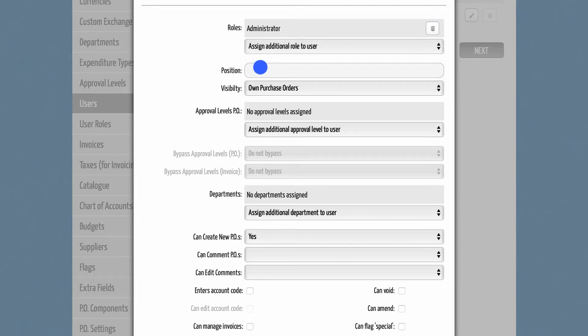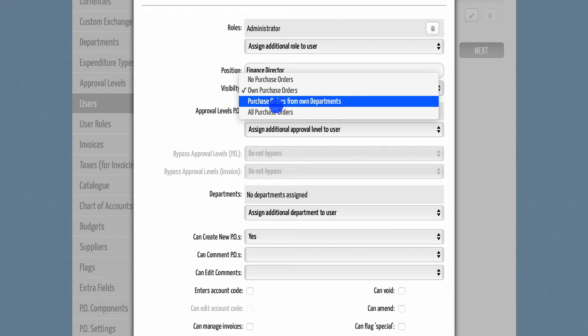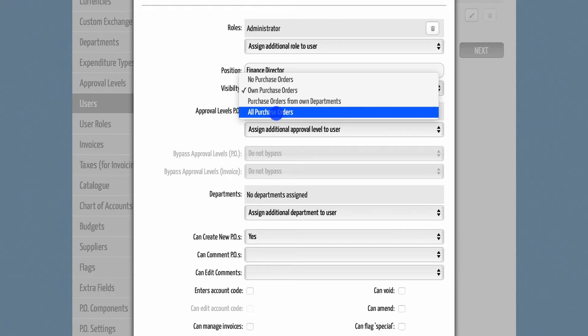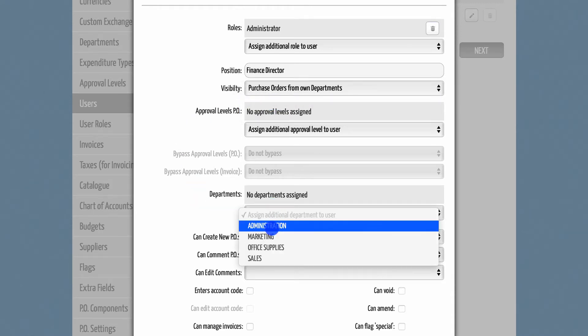Next, you can enter their position title and select what is visible to them. The options here are their own purchase orders, POs from their own department only, or none at all. If you choose POs from their own department, don't forget to tell the system which department this person belongs to.